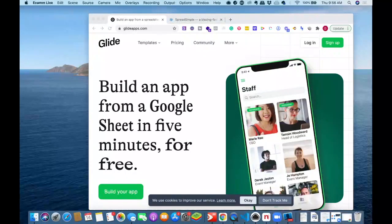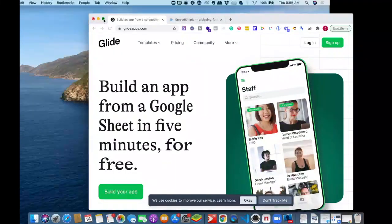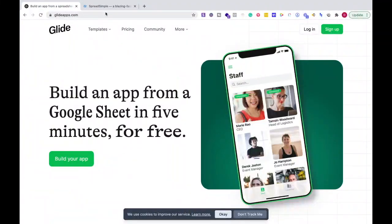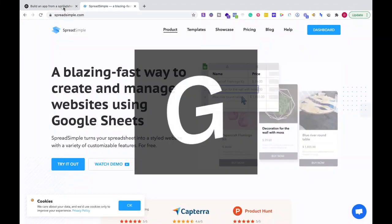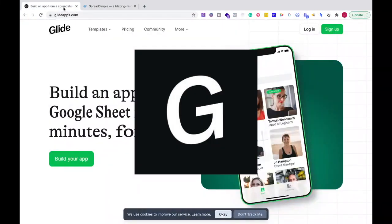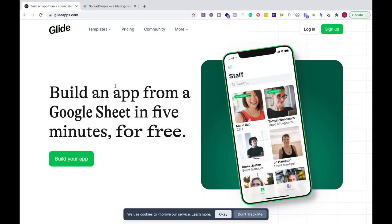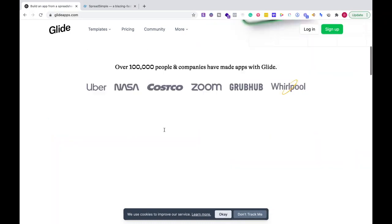In this video I'm going to be comparing Glide to Spreadsimple. First of all, what is Glide? Glide is a platform where you can create apps really quickly using Google Sheets. In fact, you can do it in less than five minutes.